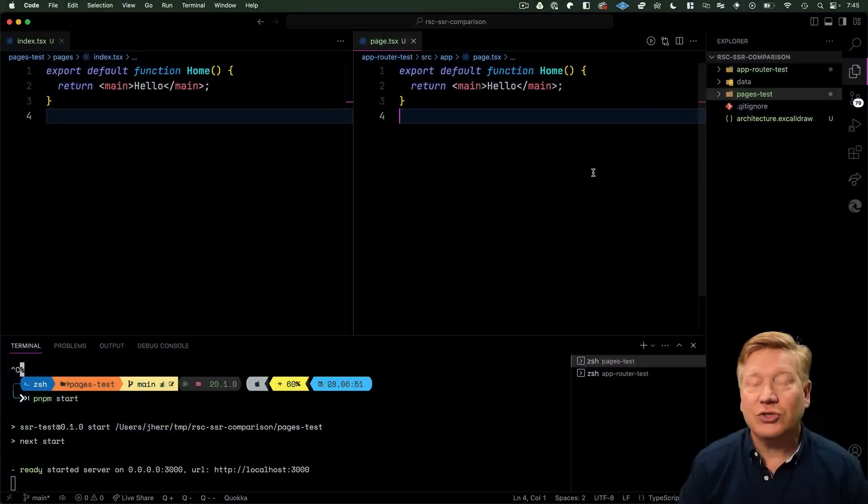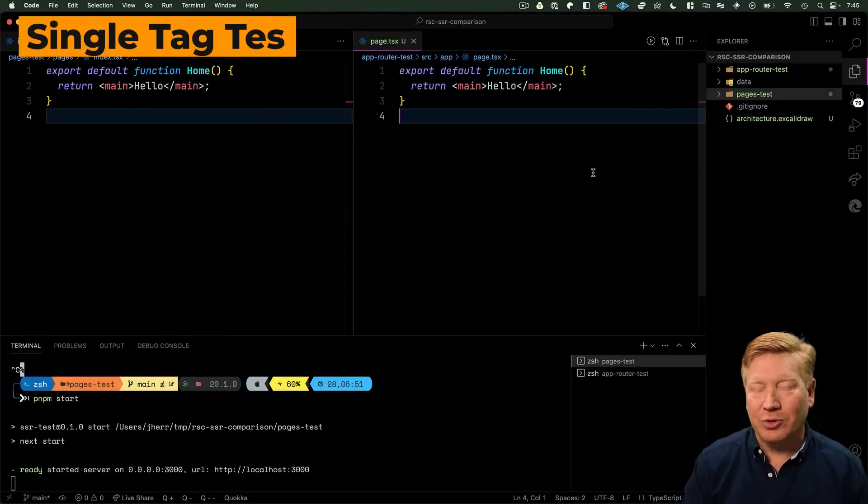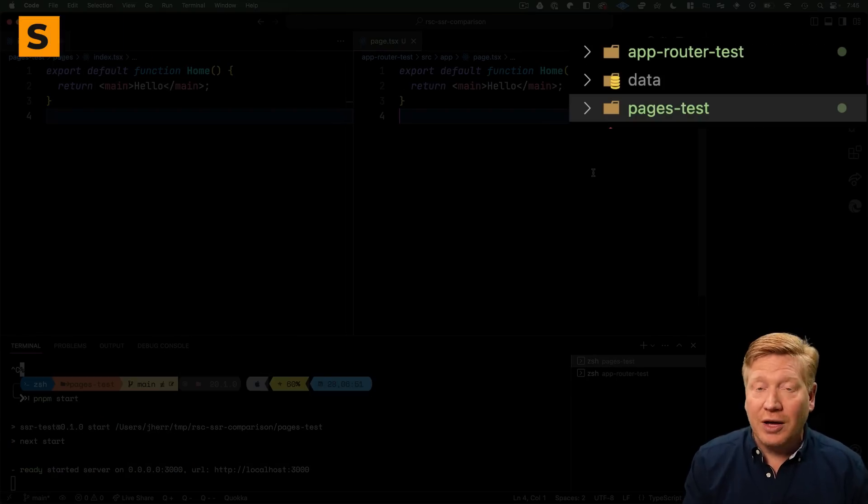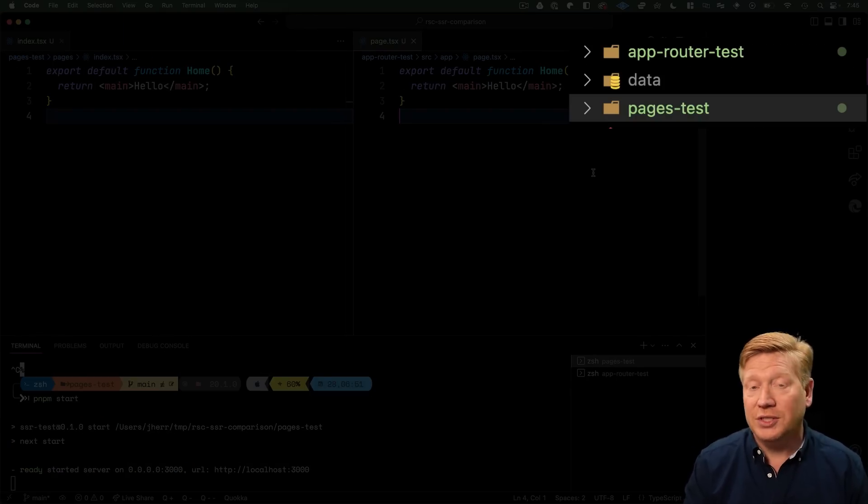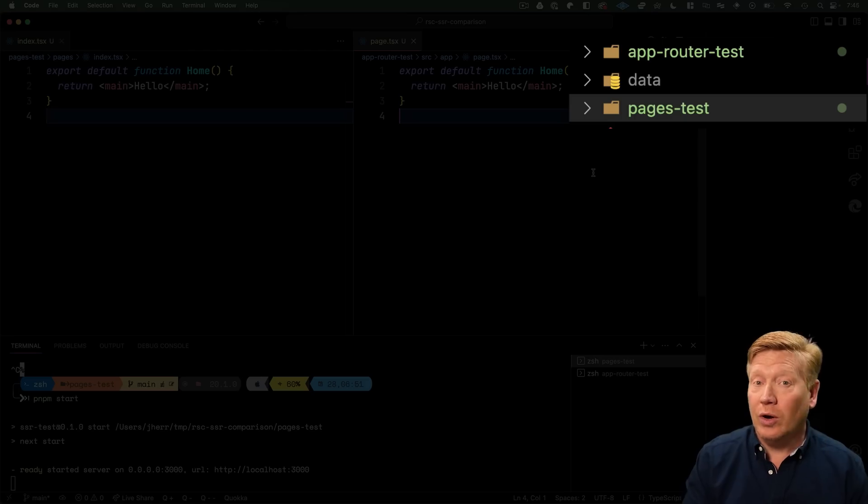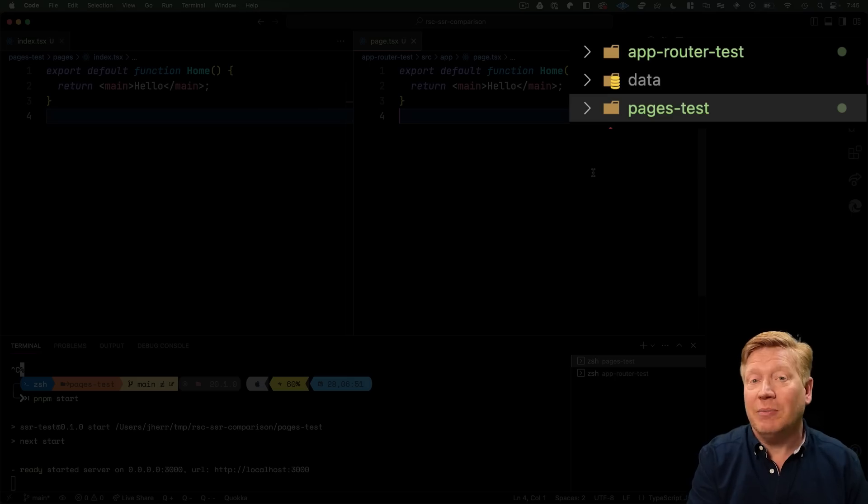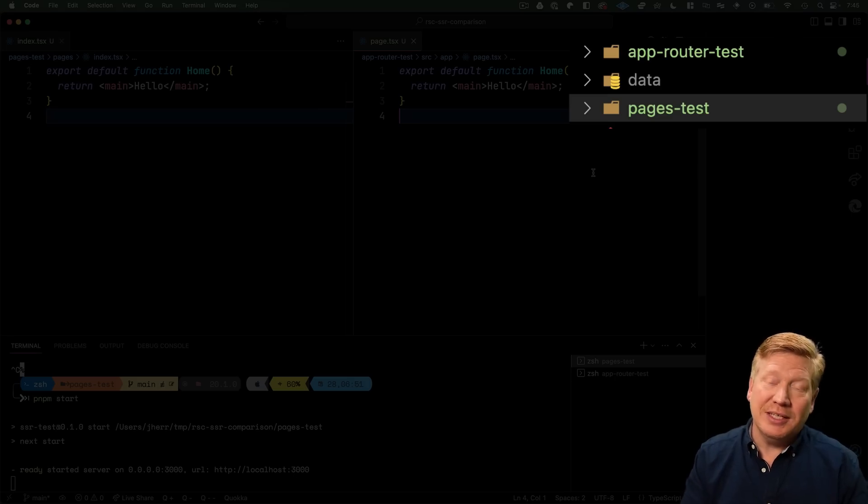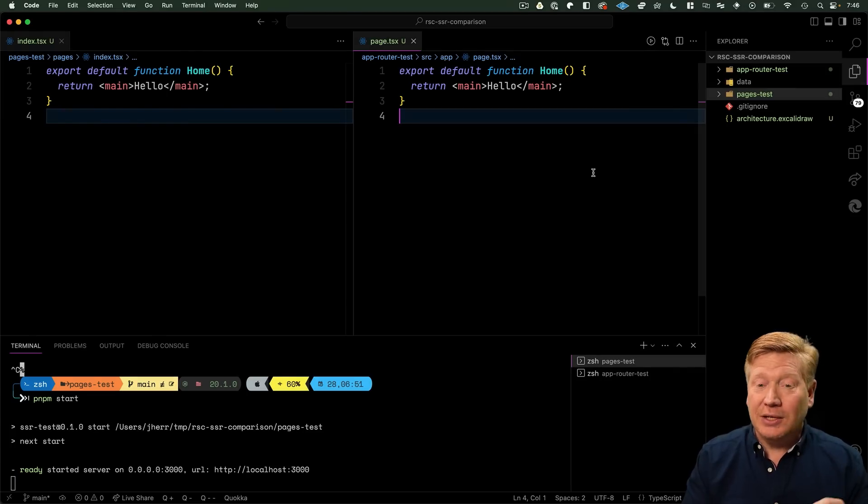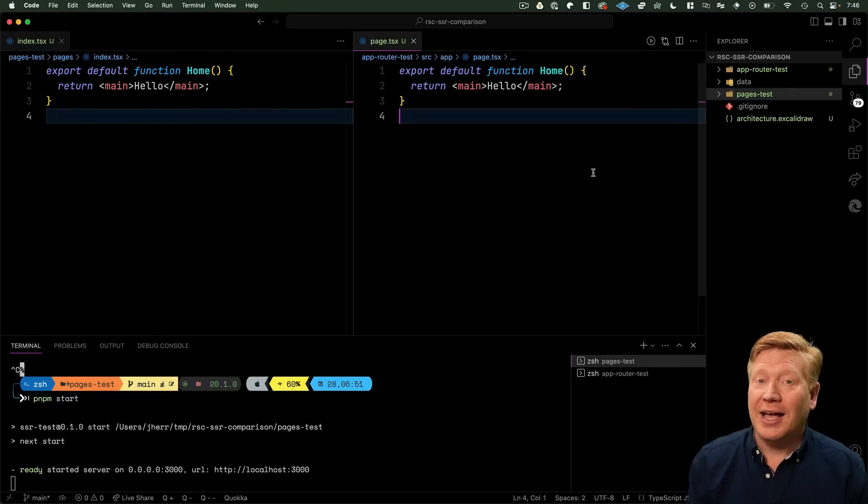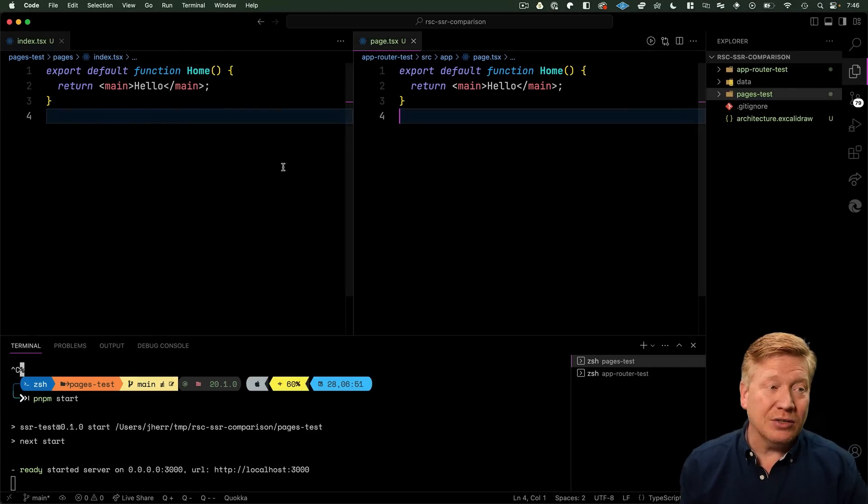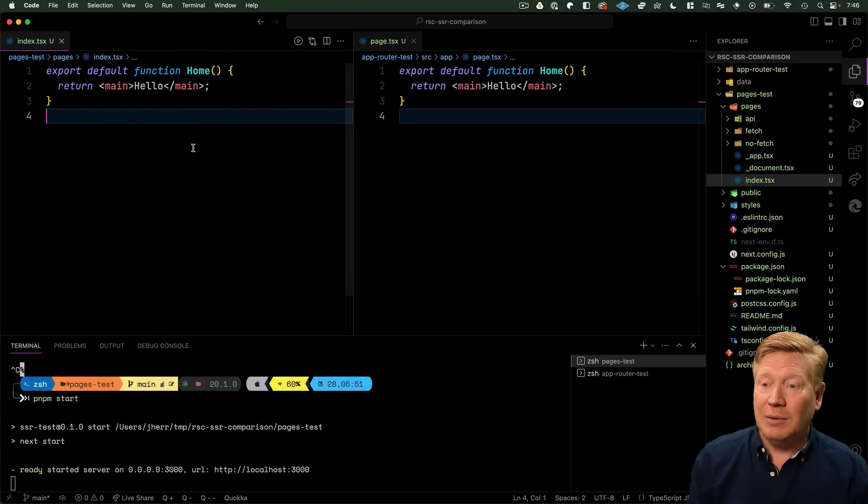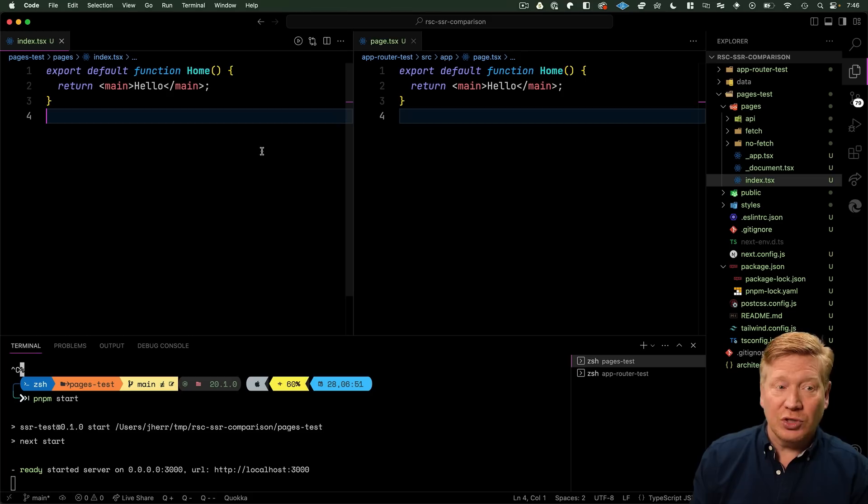Our starting point couldn't be simpler. I created two applications, both on Next.js 13.4. One called app-router-test where I use the App Router, and the other called pages-test where I defined it to have the Pages version as opposed to the App Router version.